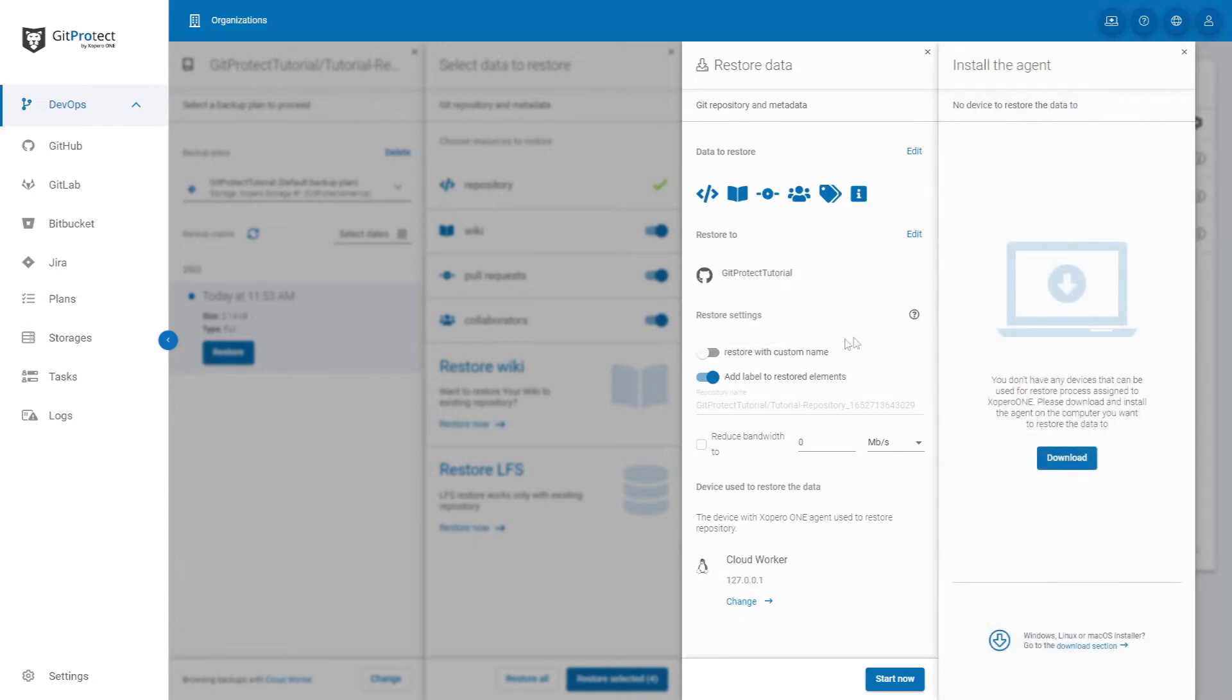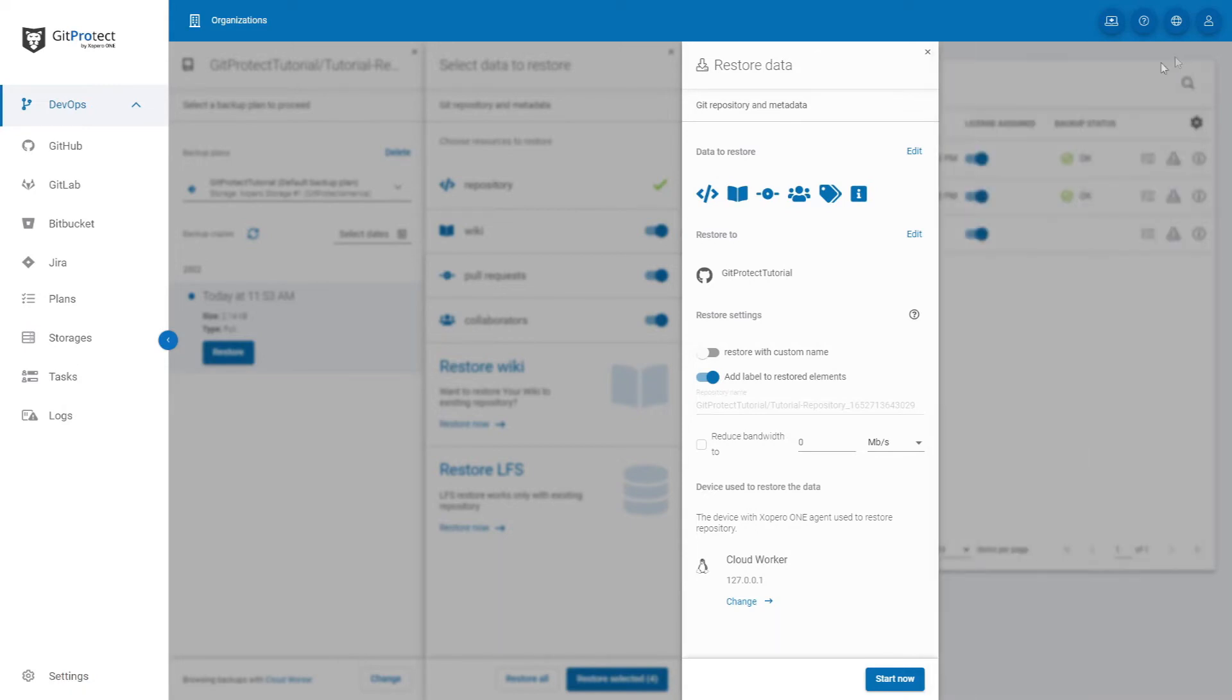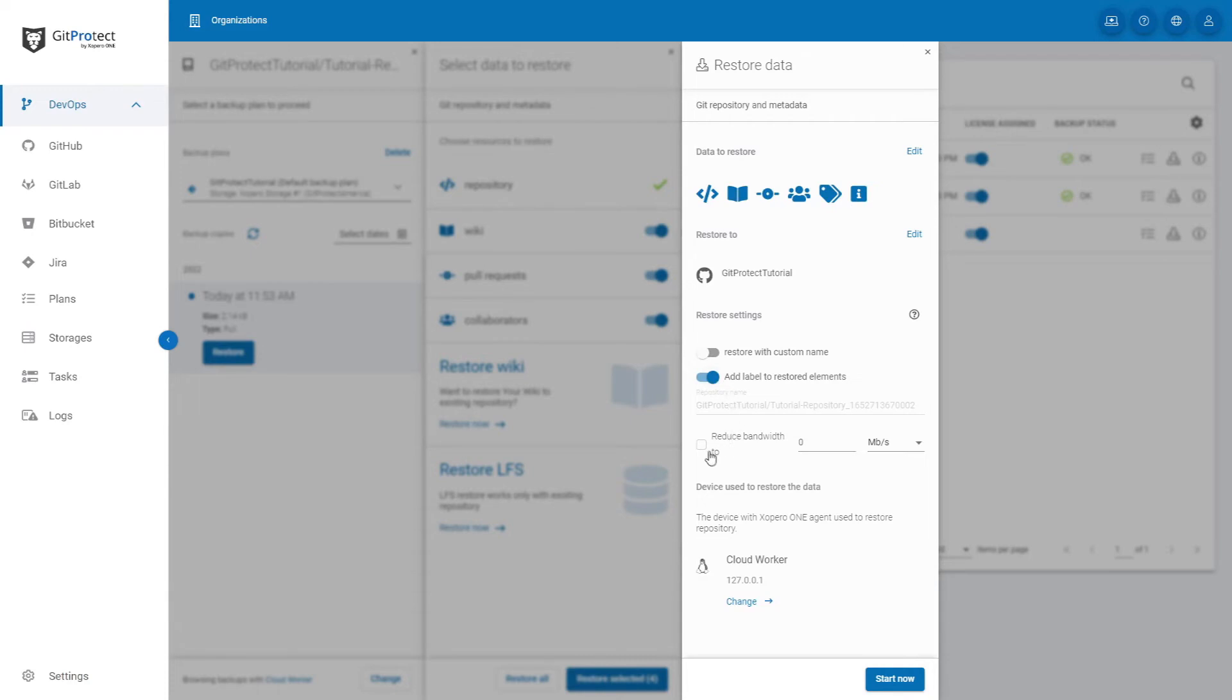For that you will need to download the agent. Click the button Download and proceed with the instruction. You can also create a custom name for the restored repository and decide if you want to add a label for the restored elements. Here you can also reduce the bandwidth that gitprotect.io can use to restore data.